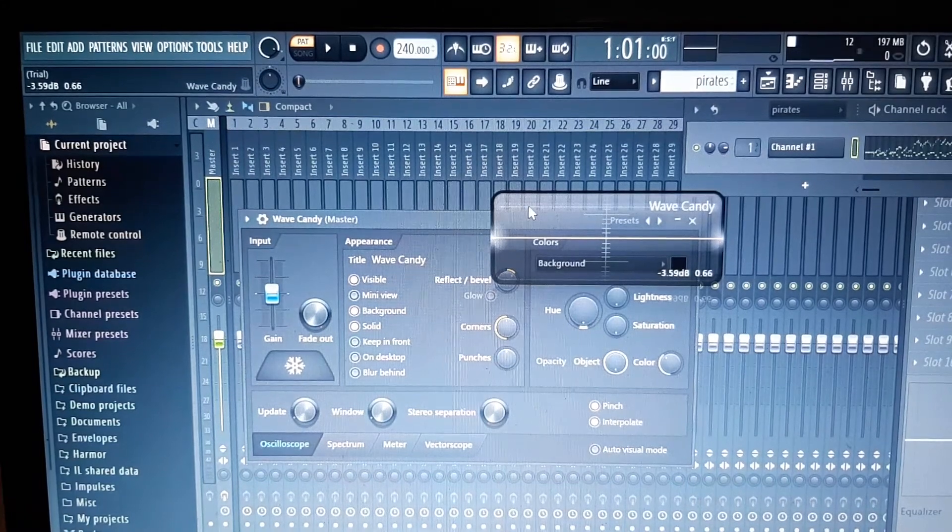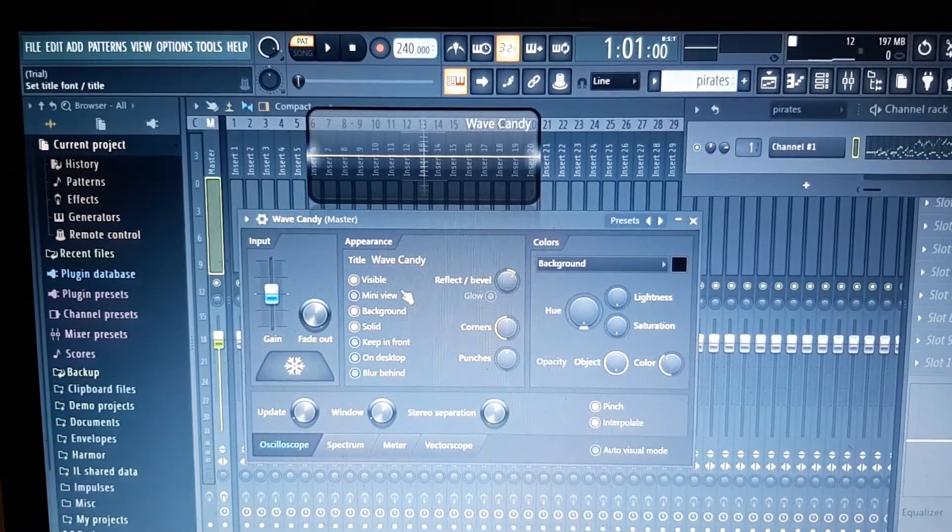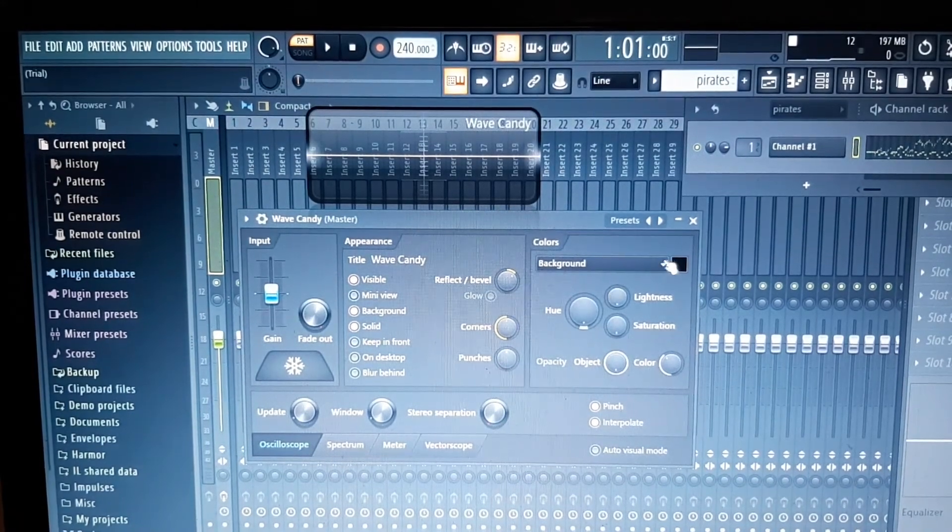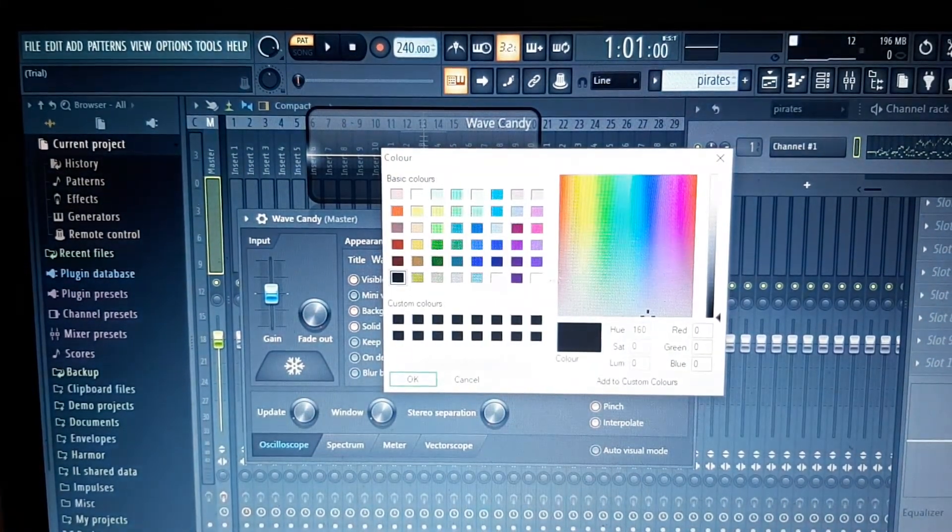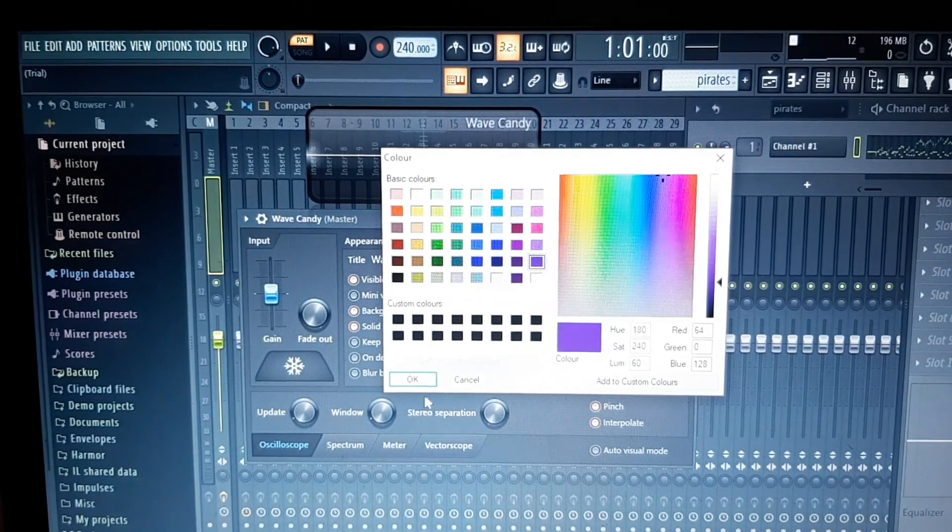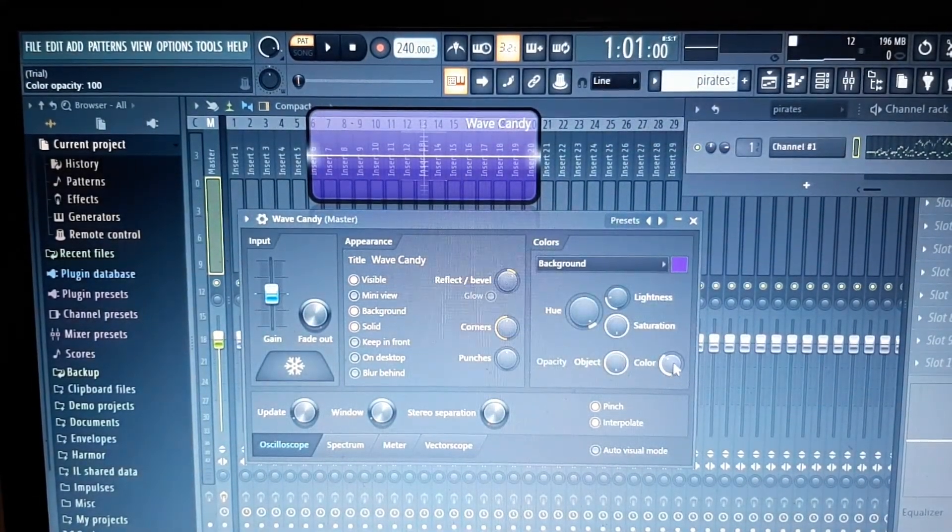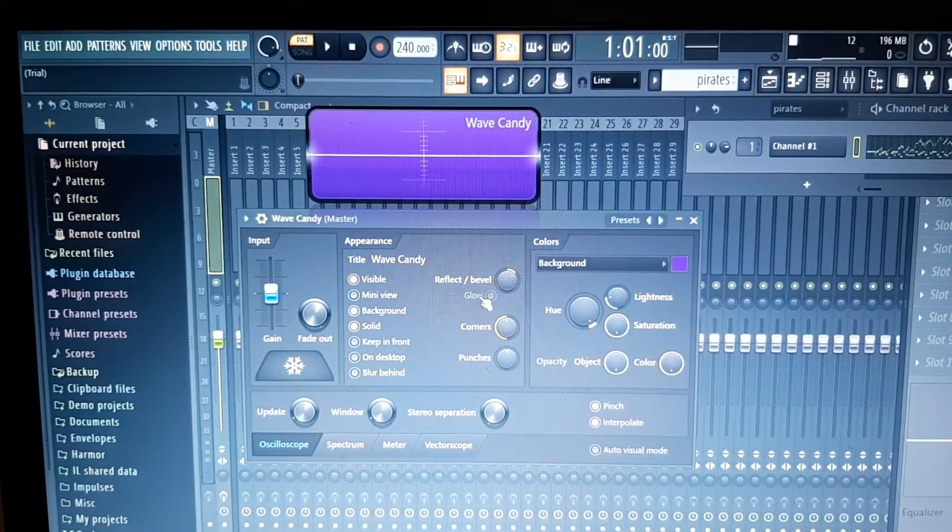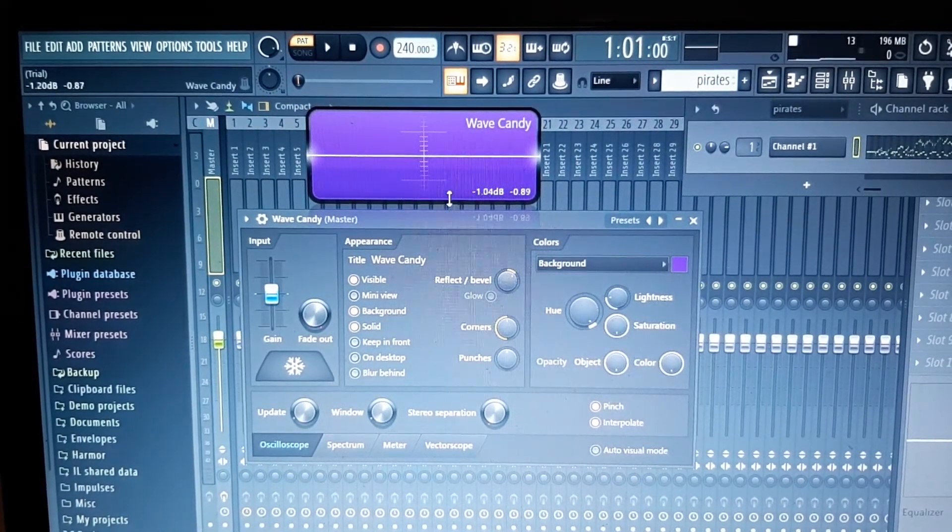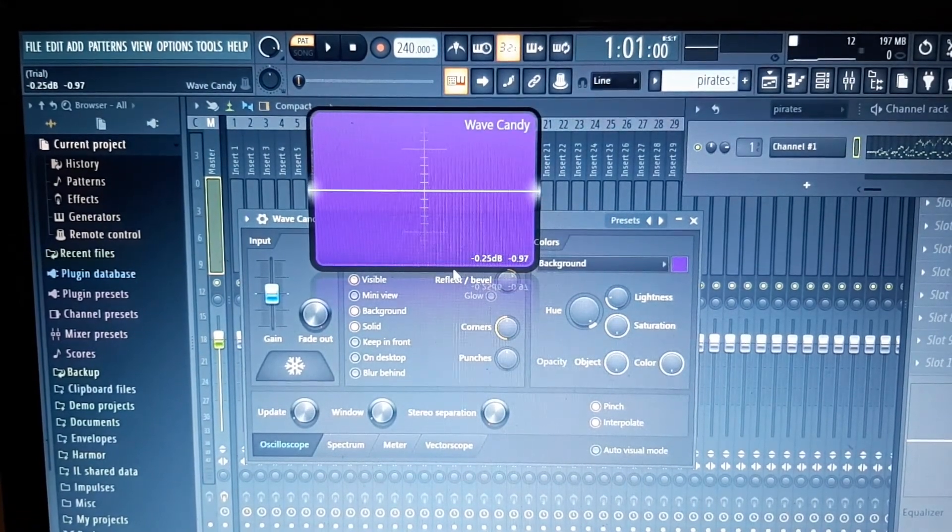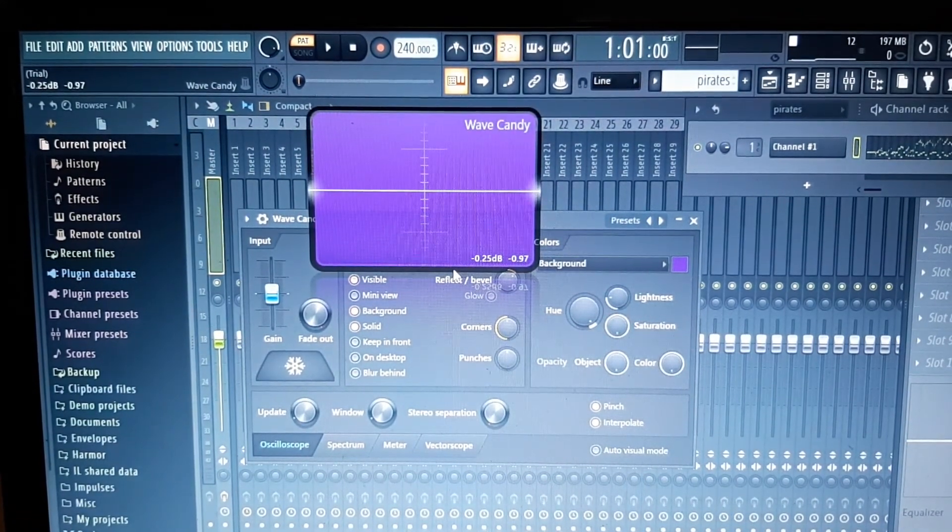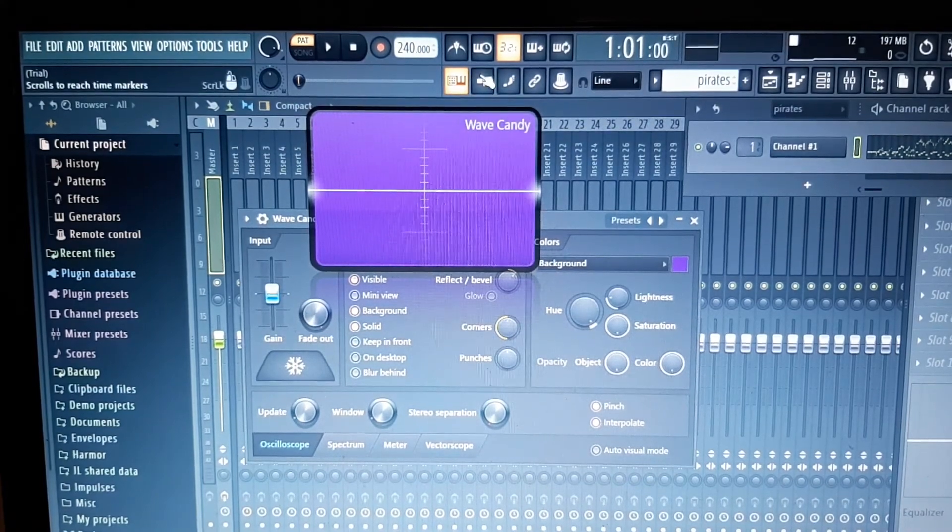Visual, there it is, we'll go down to Wave Candy. Okay, let's move that out of the way. Now just to show you the difference, let's get some color back in there again because it's just a little bit easier to see if you color it up a bit. Okay, let's enlarge that.